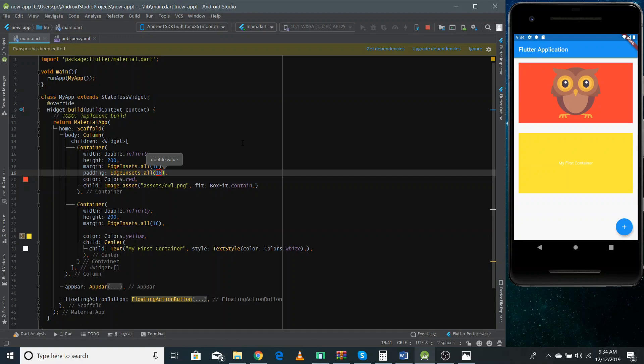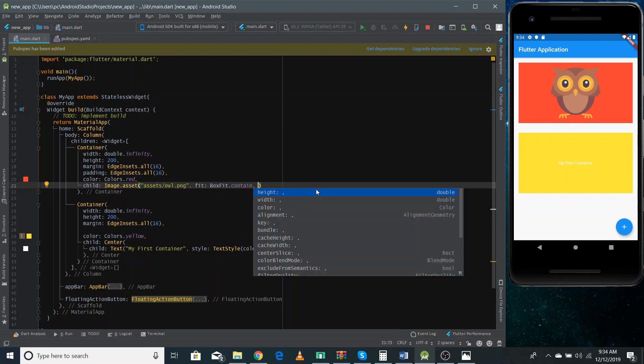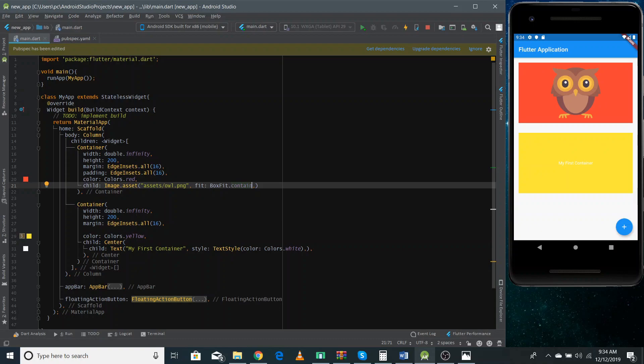So this is how you can use image assets in your application. Now there are so many properties like you can define here a specific height, specific width and you can play with a lot of properties that you can have in this image widget. So that's it from this video. We have learned almost all of the core things that we will be using to make layouts like column widget, row widget, containers and we have also used now image widget as well.